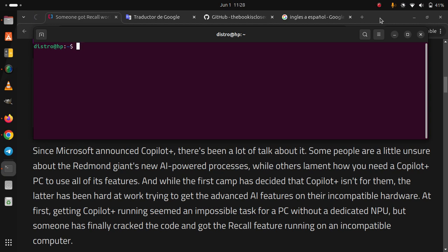Some people are a little unsure about the Redmond giant's new AI-powered processes, while others lament how you need a Copilot Plus PC to use all of its features.